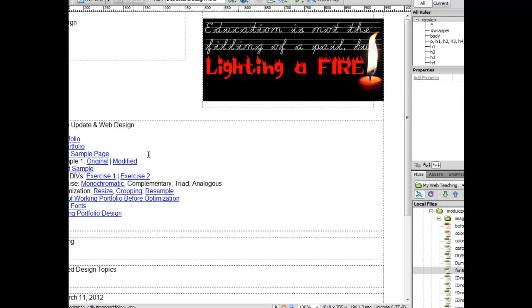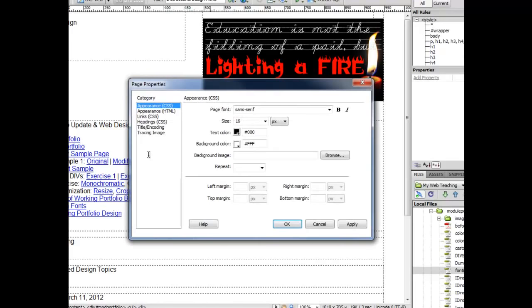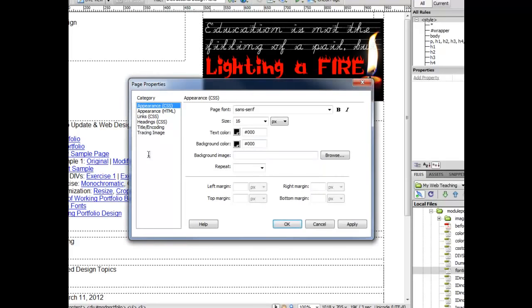You would obviously go ahead and color the rest of your page to be appropriate in terms of design. You would choose your fonts, choose your hyperlink colors. Let me very quickly just simulate all of that.